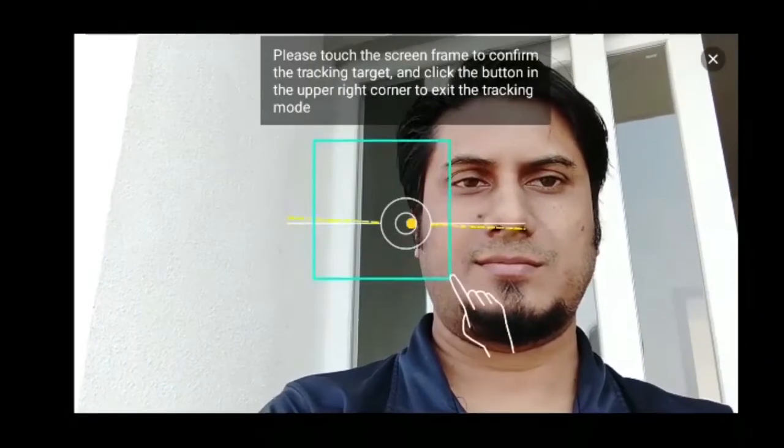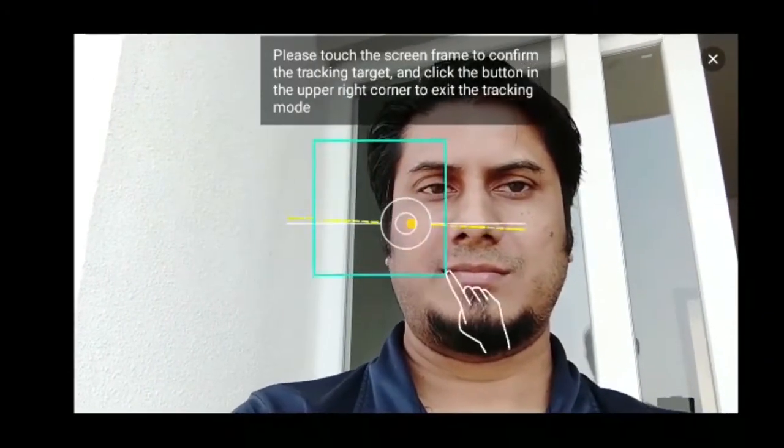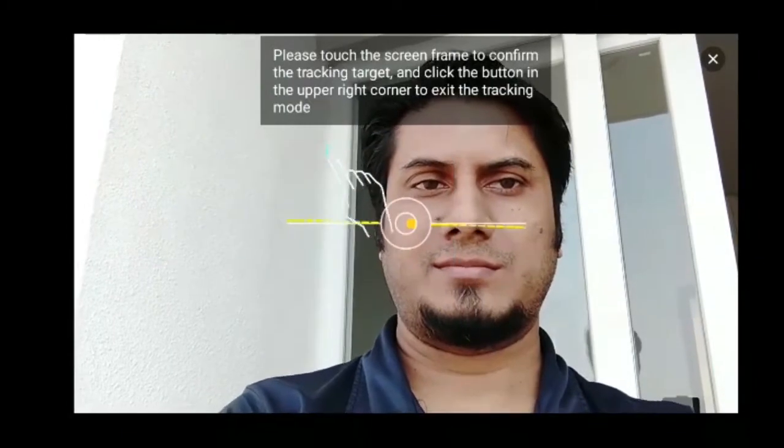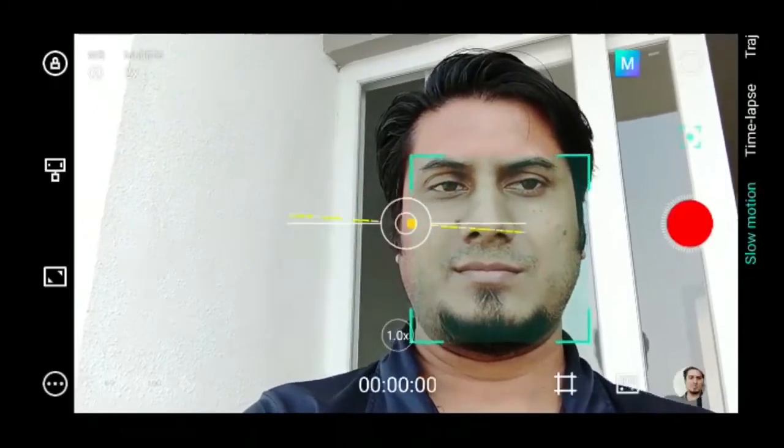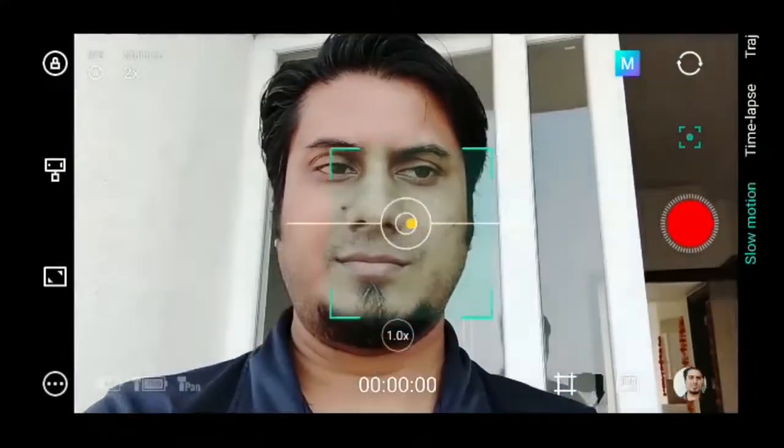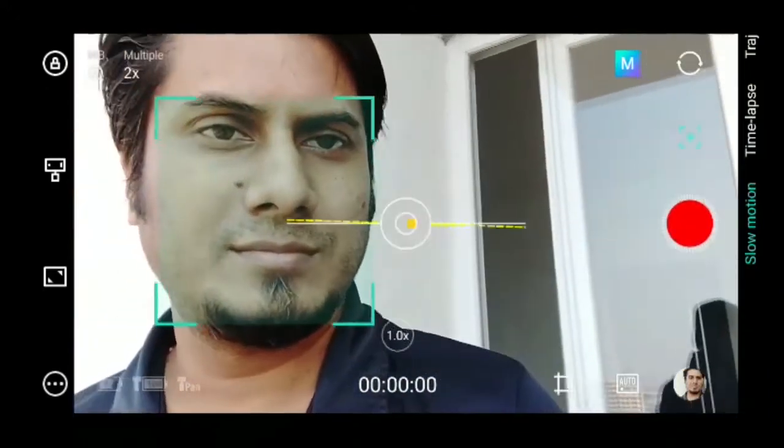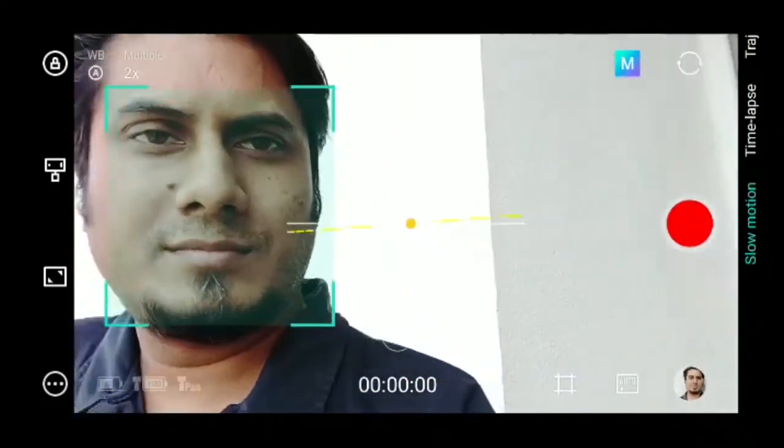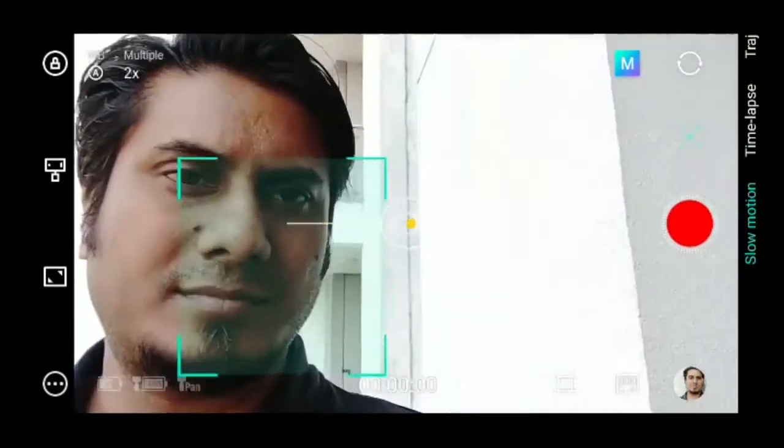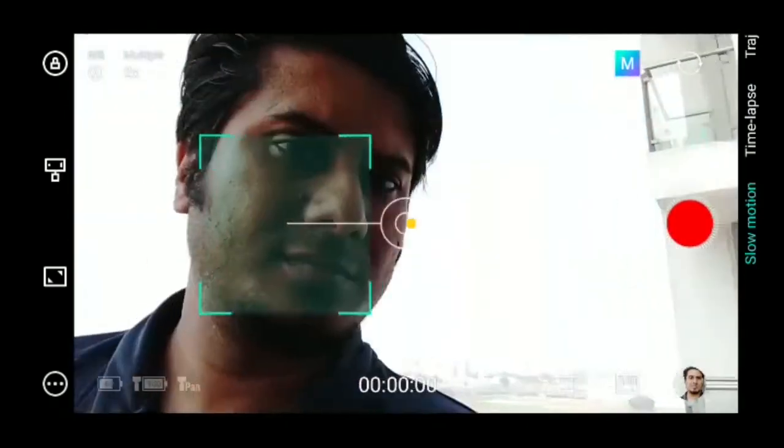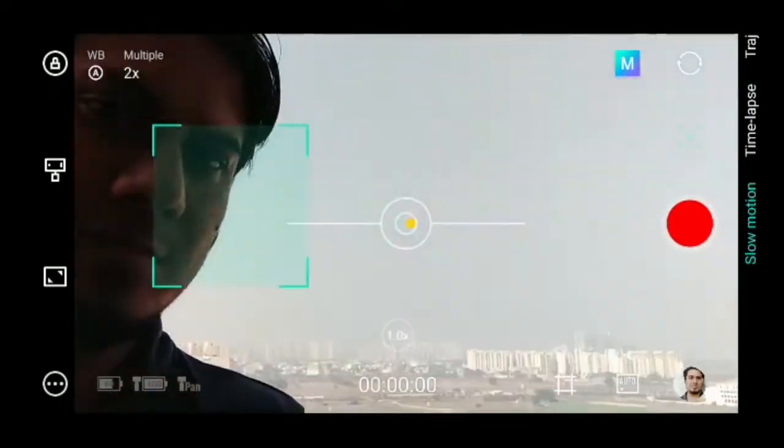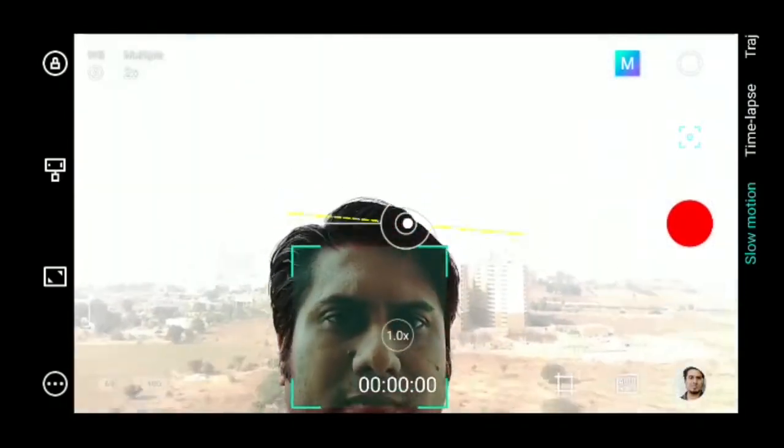This gimbal can also do object tracking where you select the subject, and there it goes. In many smartphone gimbals, tracking only adjusts focus and exposure. But with the Moza Mini MX, the mobile actually rotates to frame the subject it's tracking.